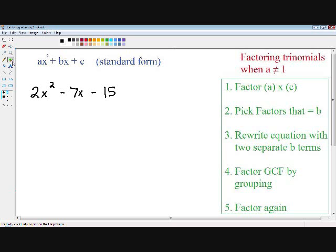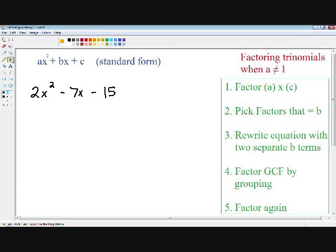Step number one is we want to factor a times c. Notice how our a is 2 and our b is negative 15, so 2 times negative 15 is going to equal negative 30. Step number one is that we want to factor negative 30.